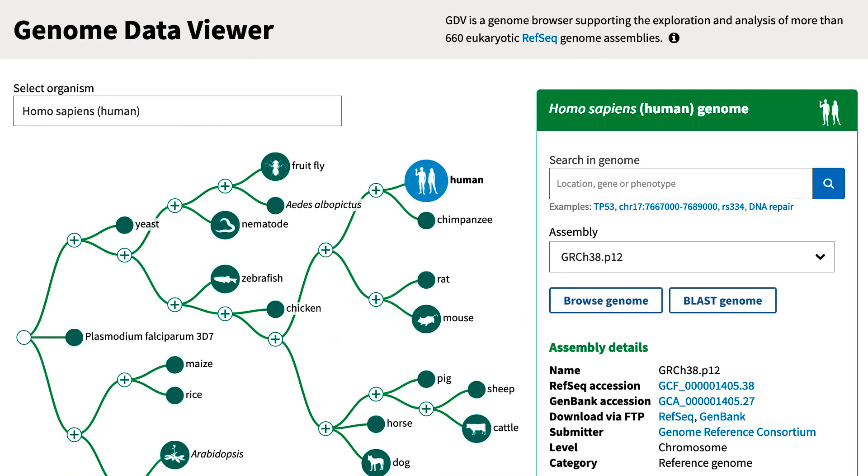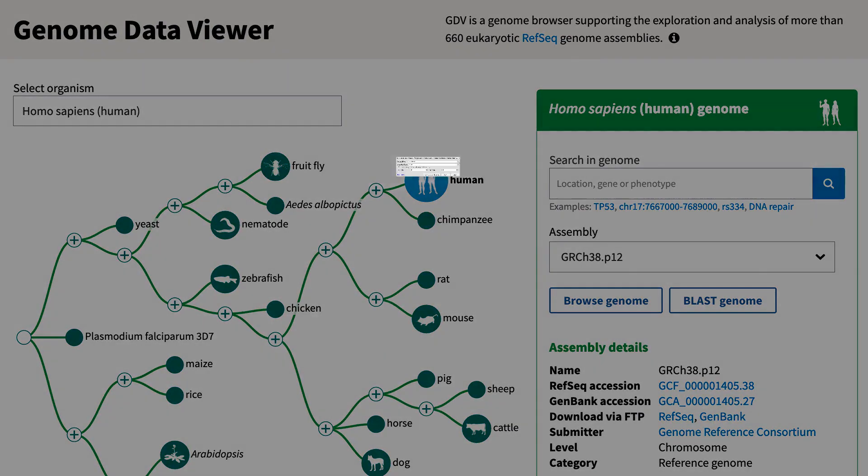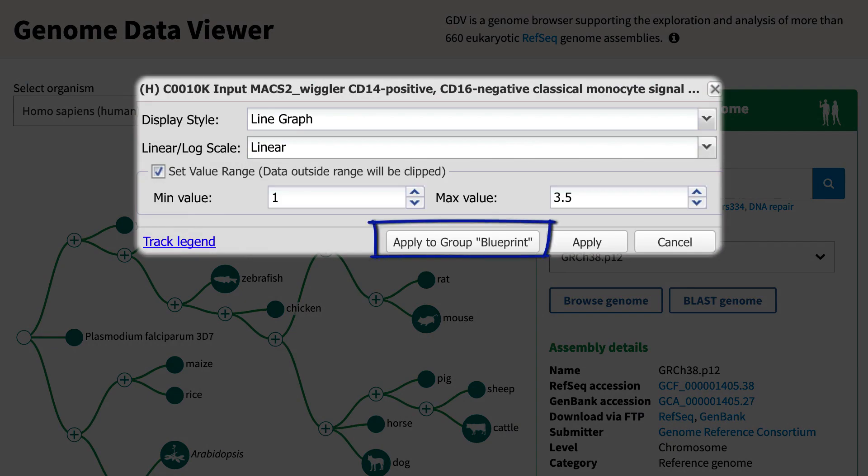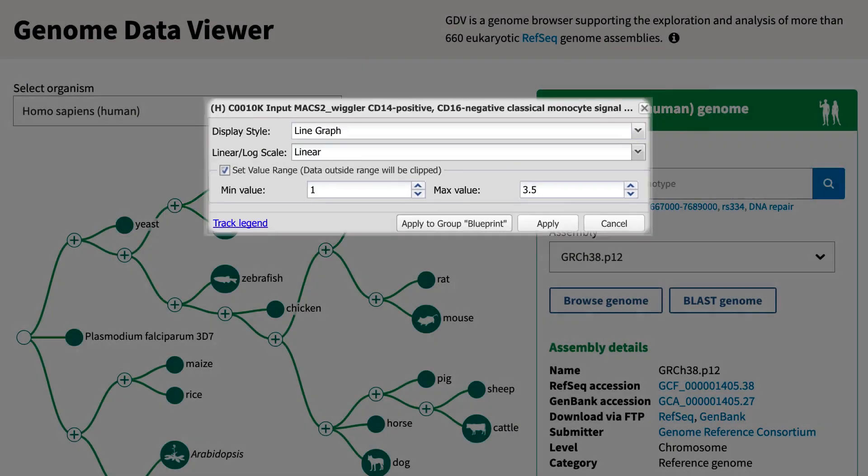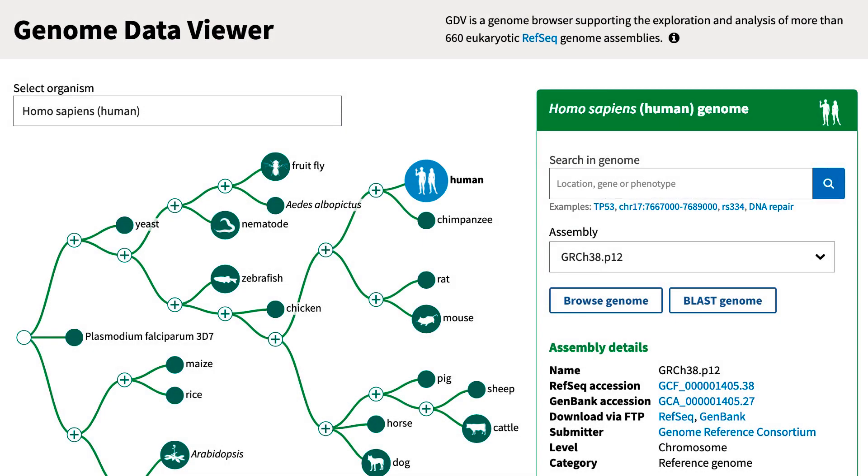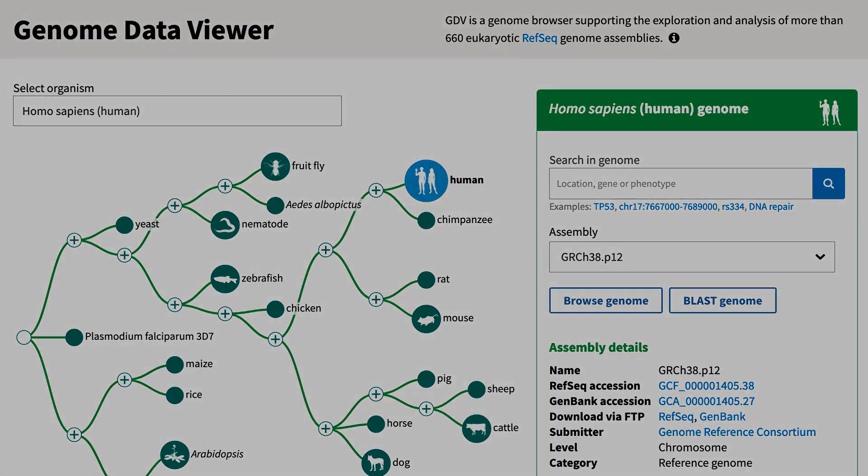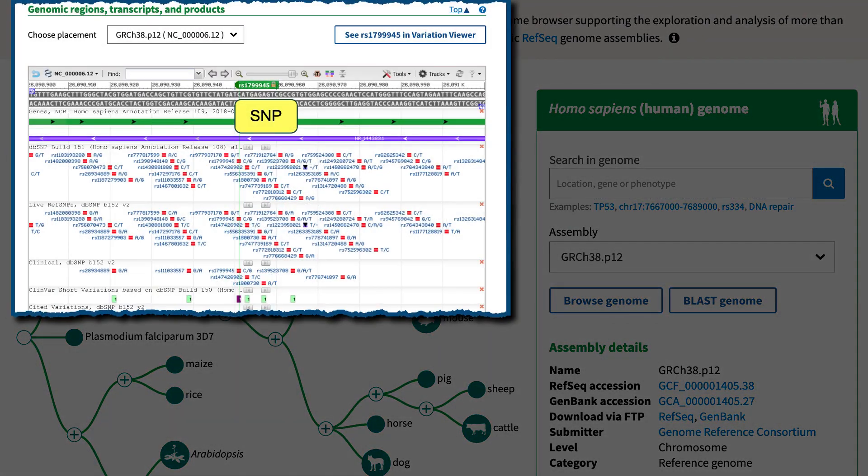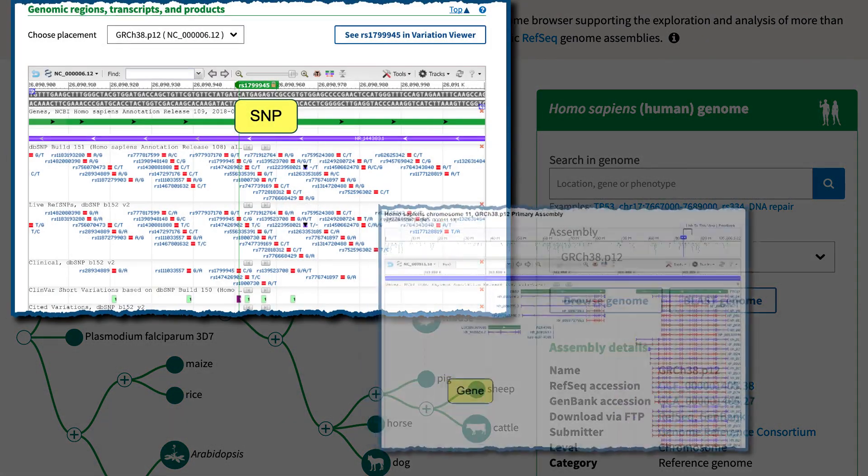This is a quick demonstration of recent enhancements in our Genome Data Viewer, including several track graph settings and the ability to apply settings to all tracks in a composite track hub. Even though today's examples use the Genome Data Viewer, these enhancements also apply to other NCBI resources that incorporate the Sequence Viewer, such as SNP and Gene.